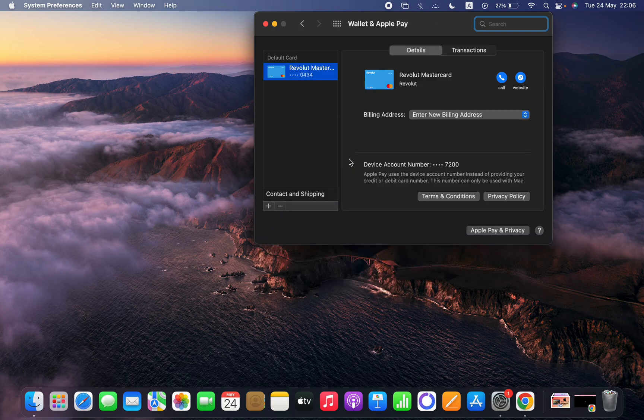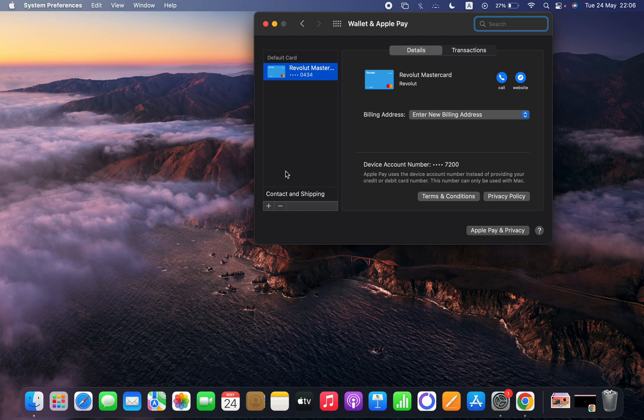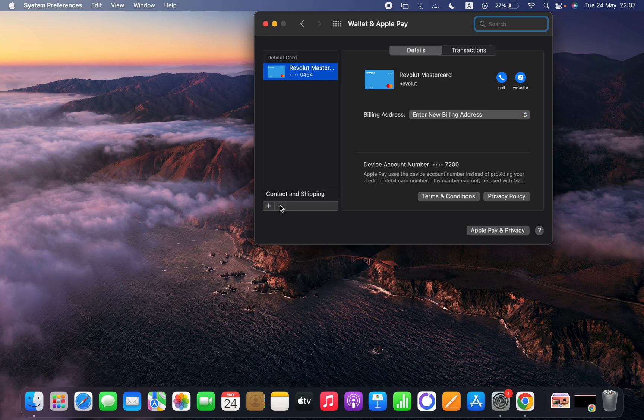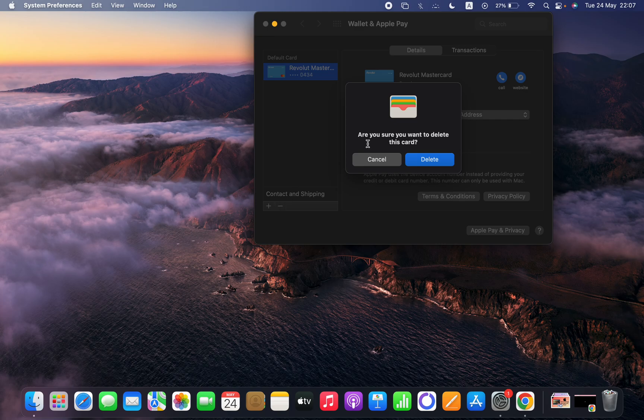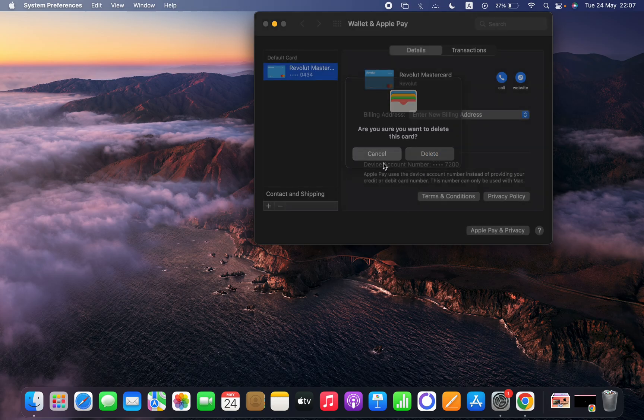And you can see the first option or setting is to delete or add the card. If you click on that minus, it asks, are you sure you want to delete this card? If yes, click on delete.